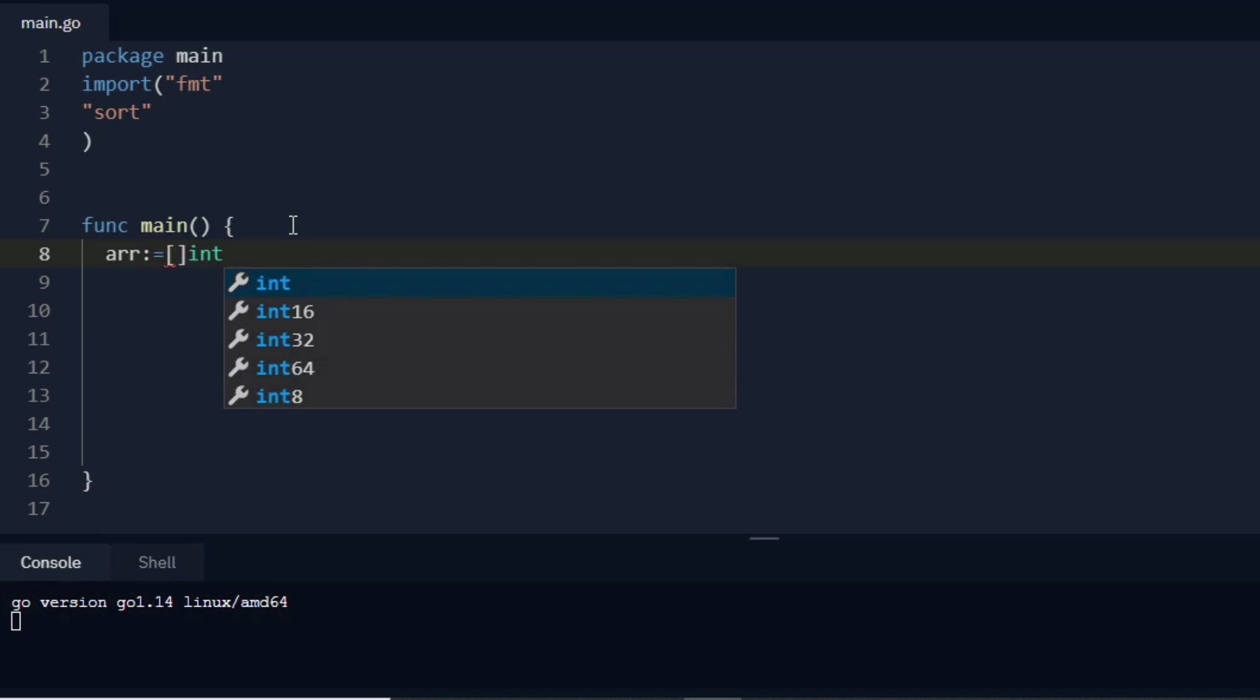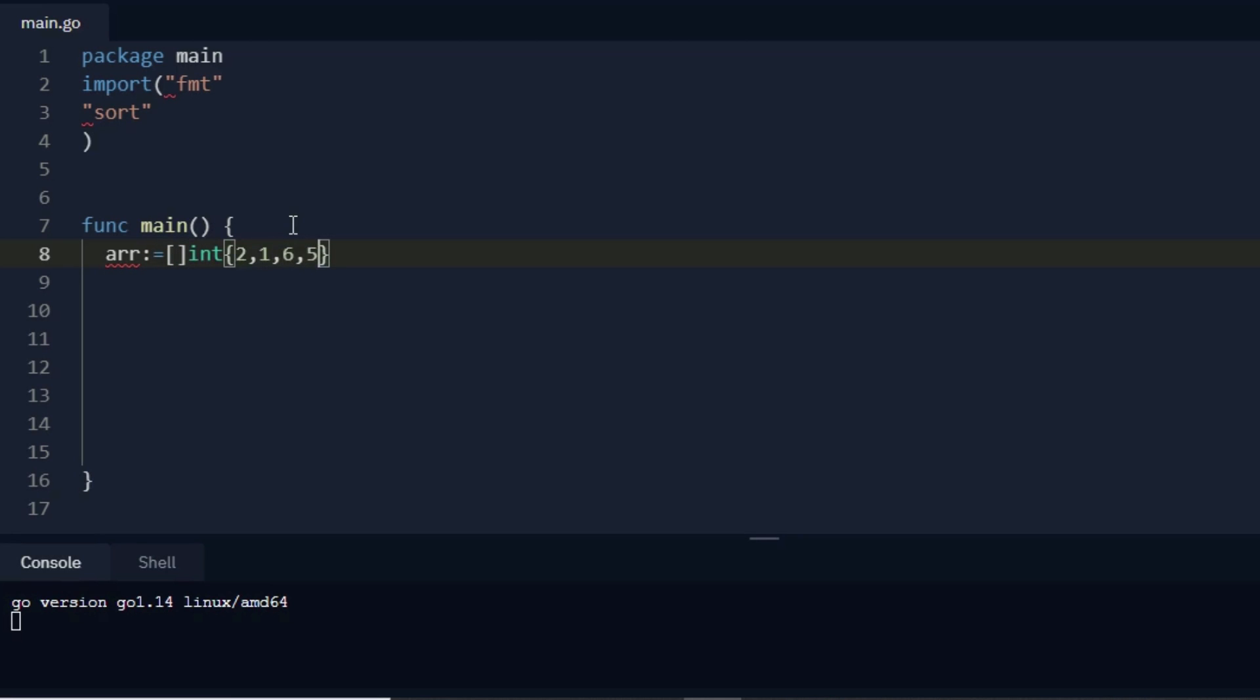Then I write the values, so let's say I write 2 comma 1 comma 6 comma 5 comma 90 here, and then I write something like 40 here. Now I want to sort it.